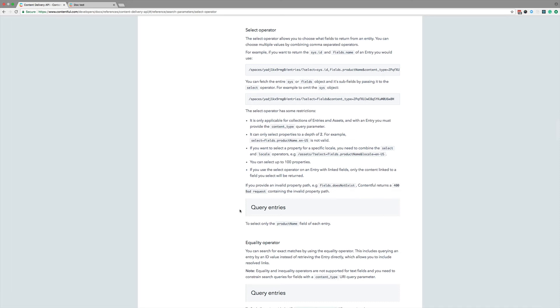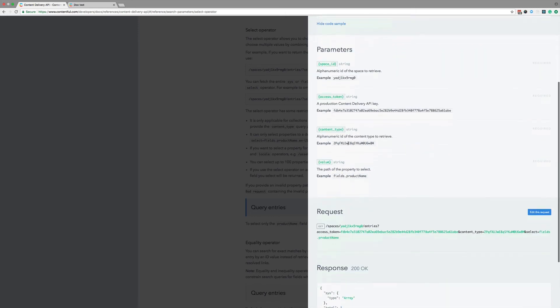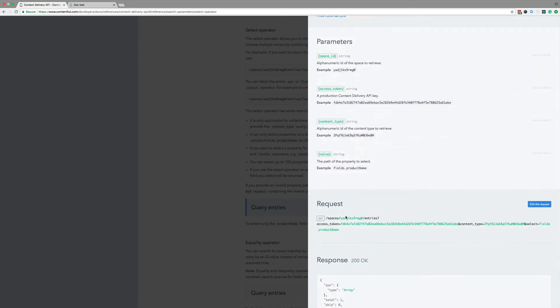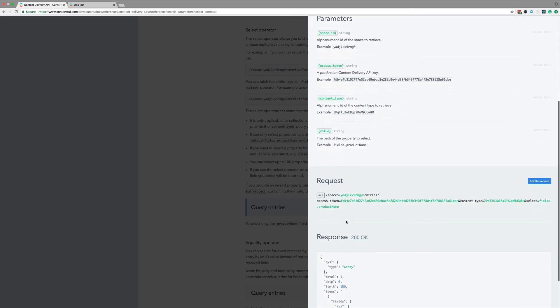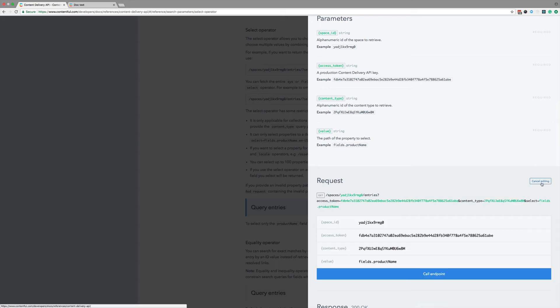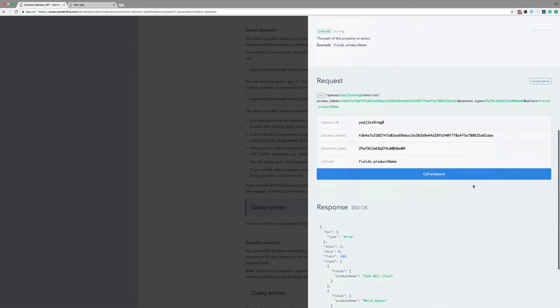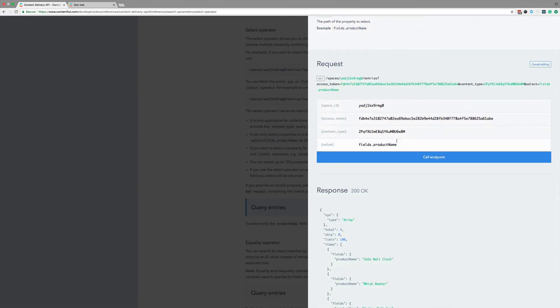Down here, we got another example. All right, same structure. URL on top, then code samples, then parameters, and then the example request. Now in this example, we're not just using the space ID and access token, but we also need to specify the ID of a content type, and the fields you want to select. I'll edit this request as well. You can see I'm querying for this opaque content type ID. This one happens to be the product of our product catalog example space. I'm selecting the product name.